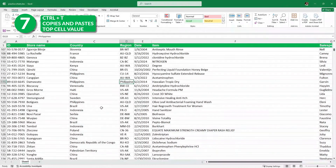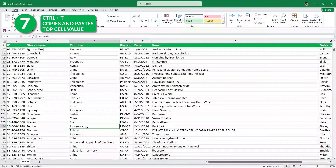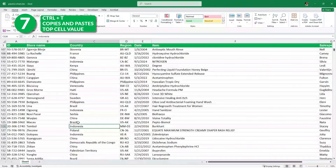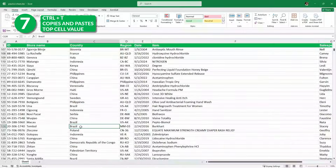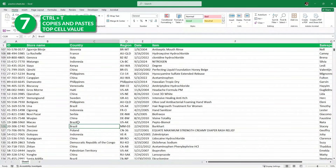Now let's say I want to paste Brazil here instead of Indonesia. One way is to simply Control C to copy and then Control V to paste. But instead, we can simply press Control D, and as you can see, this copies and pastes the exact value that is on the top cell.